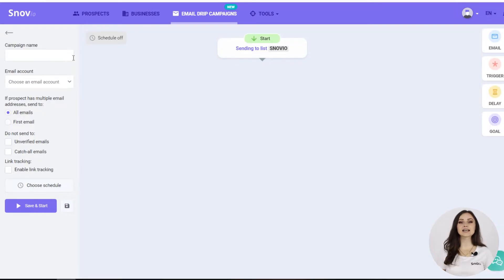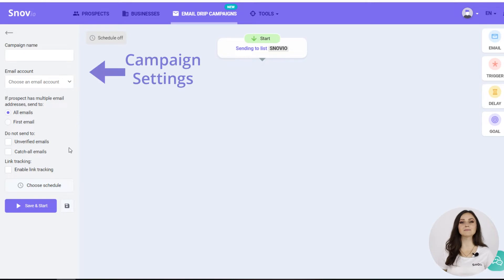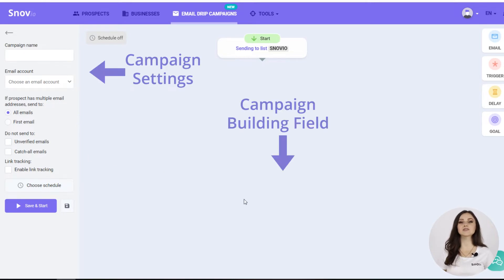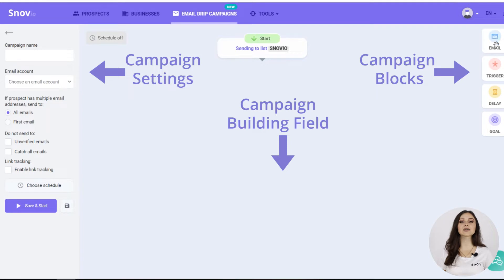Here we are in the campaign creation section. On the left, you can see the general campaign settings. In the middle, the campaign building field. And on the right, the campaign box we'll be using to create our campaign.